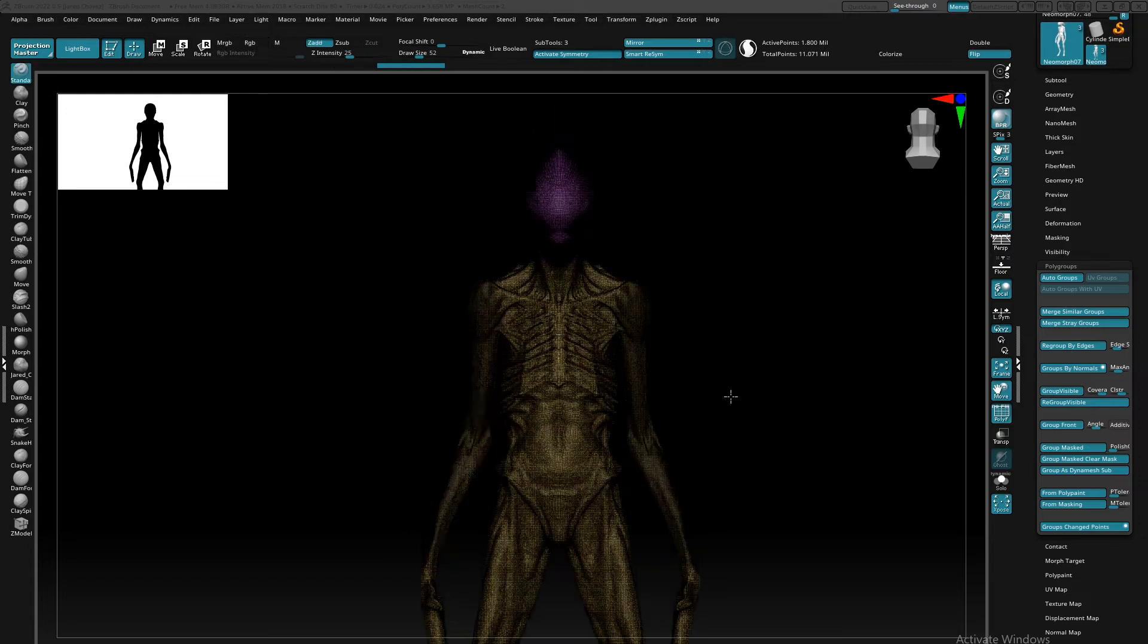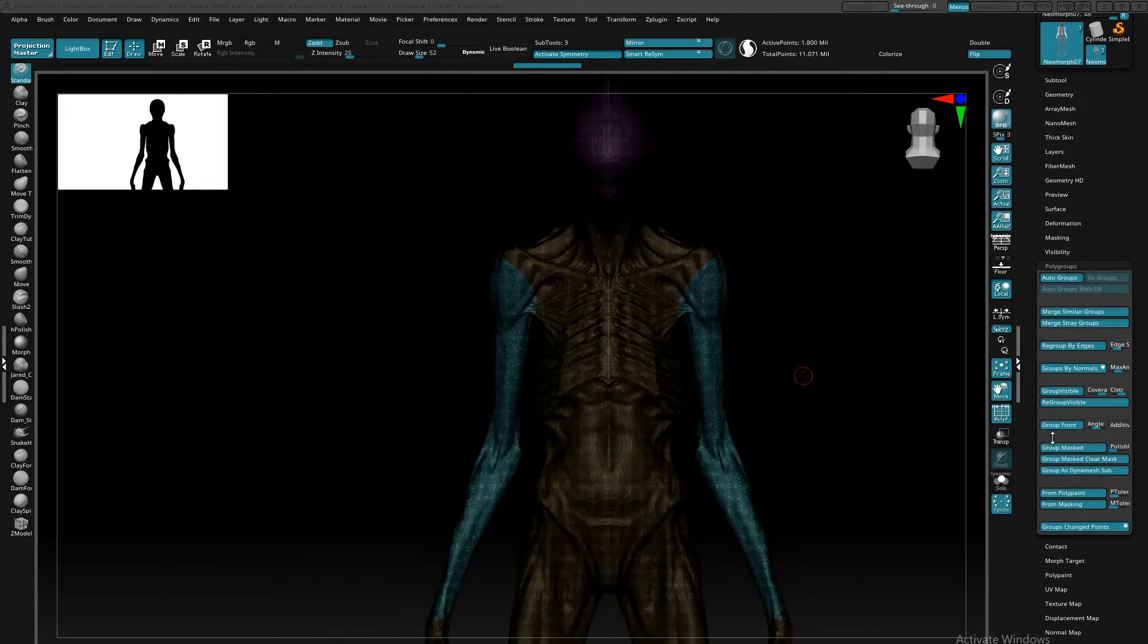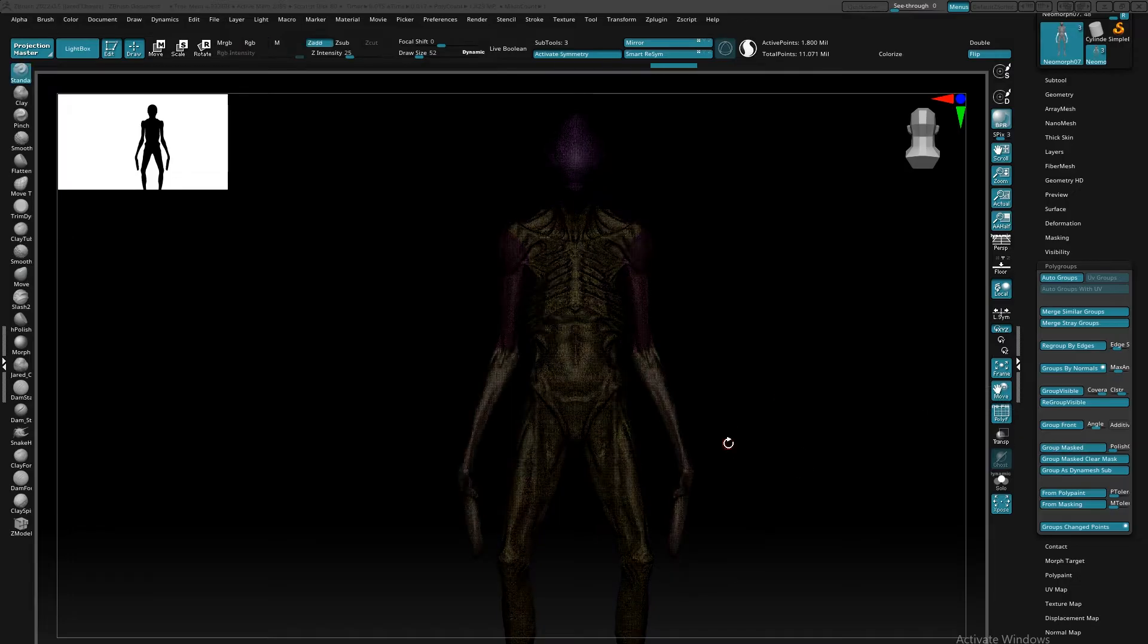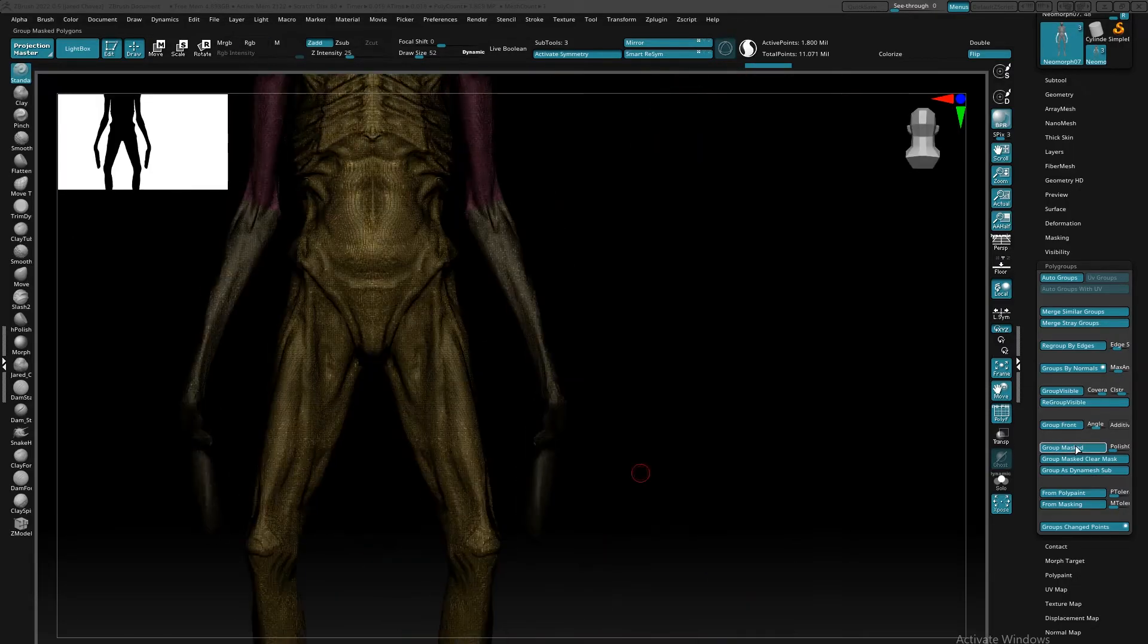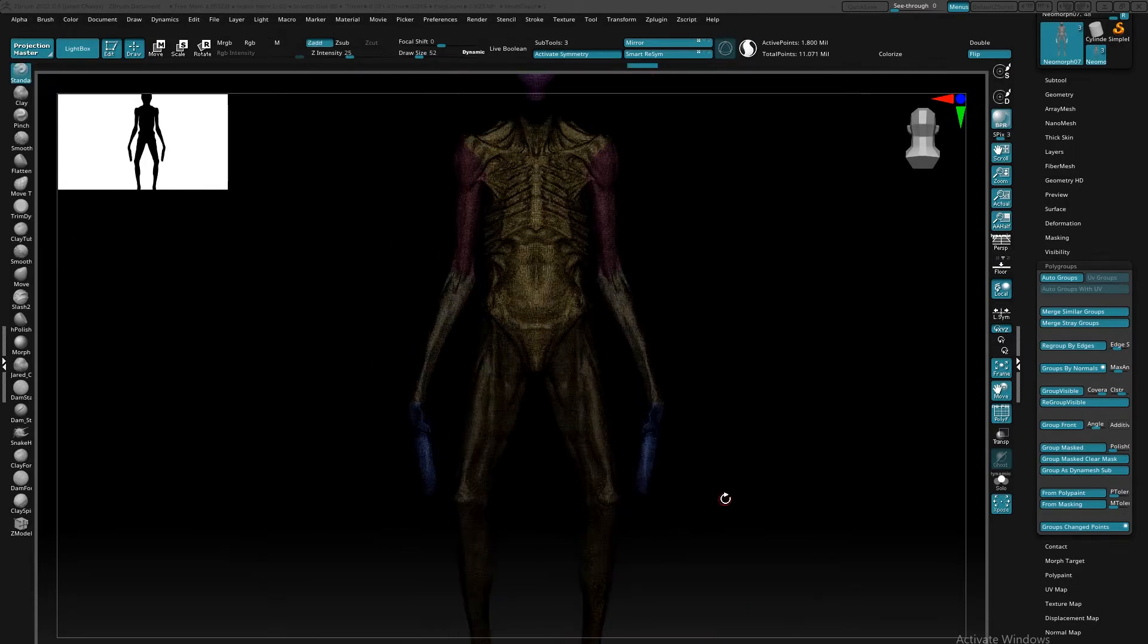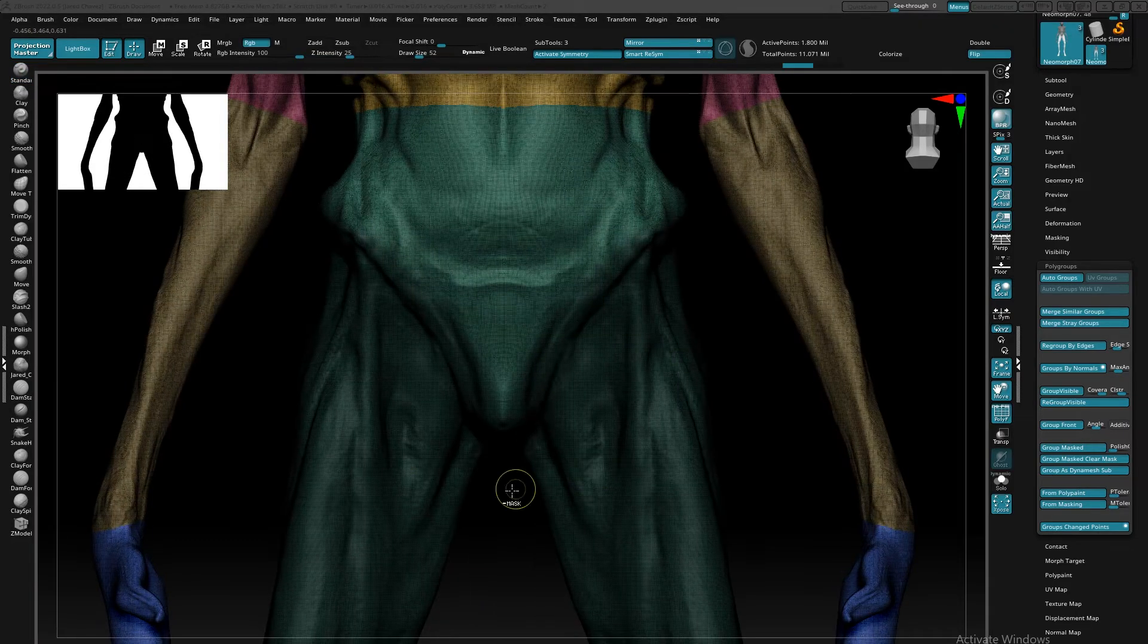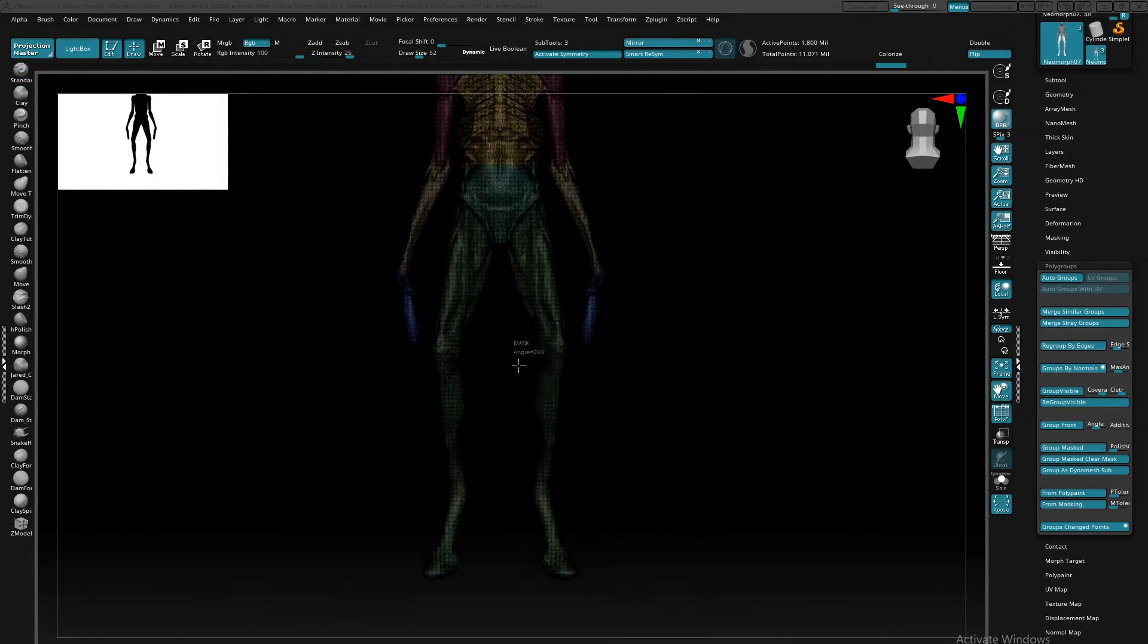So once I have that, I'm going to start throwing polygroups around the areas that I want loops to be at. I most likely tend to stick to areas that have things like joints, so shoulders, elbows, knees, hips, or just any other areas where I want a nice clean loop at.